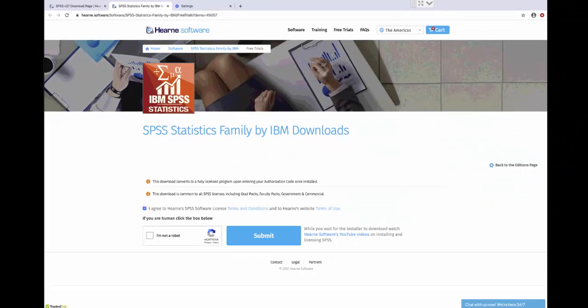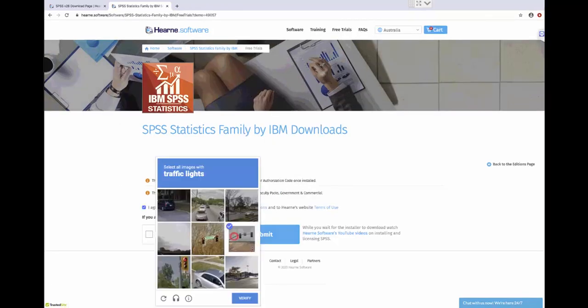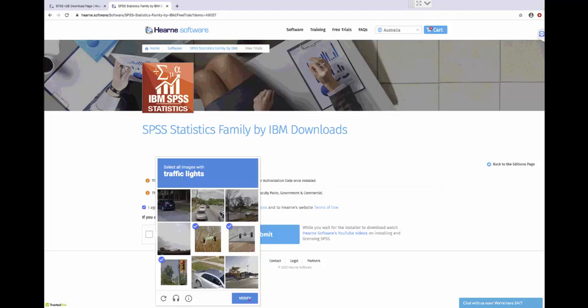Agree to the terms and conditions and then choose I'm not a robot. This is an important security check which confirms that you're a real person and not an automated robot. You may be asked to click on pictures like this. If you are, select the right ones and then click Verify.